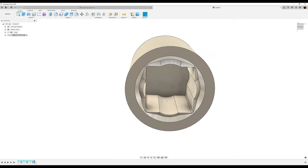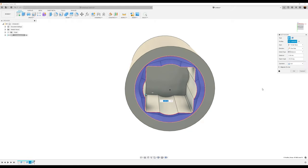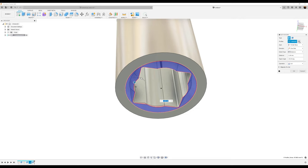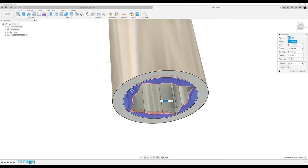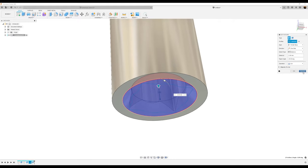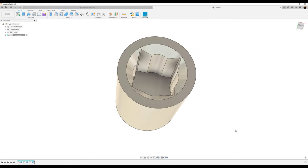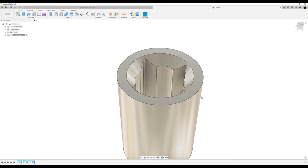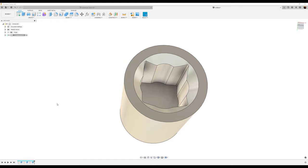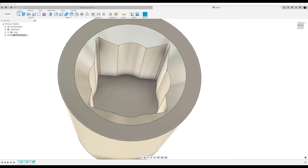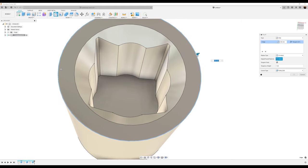I'm going to reverse that — I think I made a mistake. I probably selected the wrong profiles. Let's go back and edit that feature. Now it's correct — you can see the bevel on the inside. Let's go ahead and give this edge a fillet of about 1.25 millimeters. Click okay.